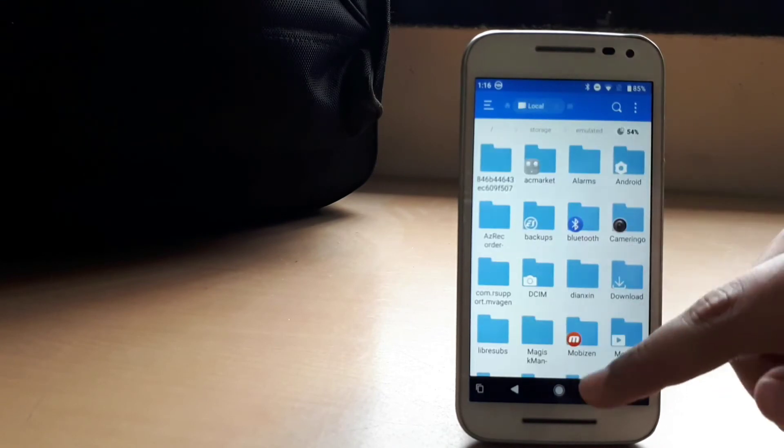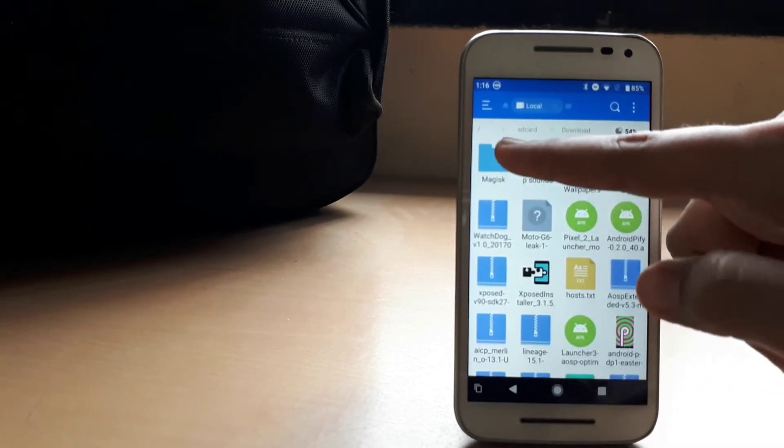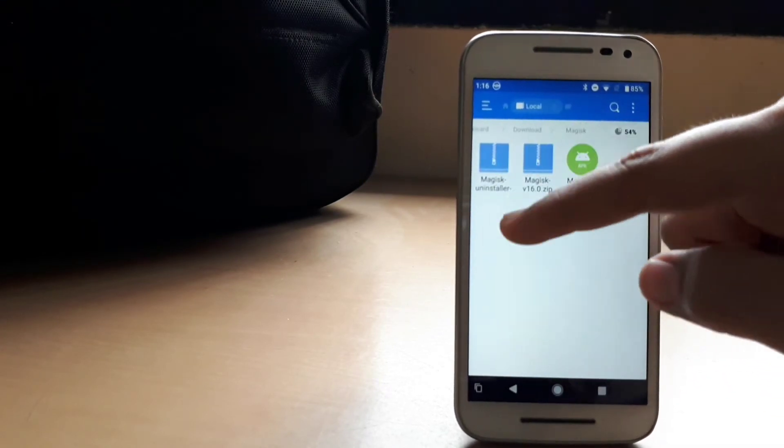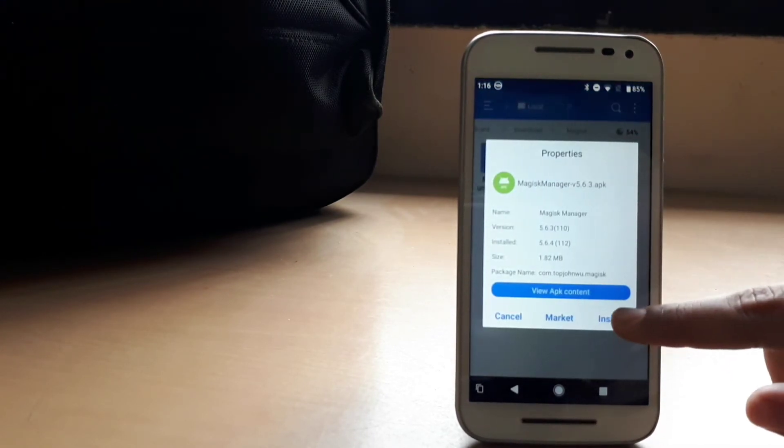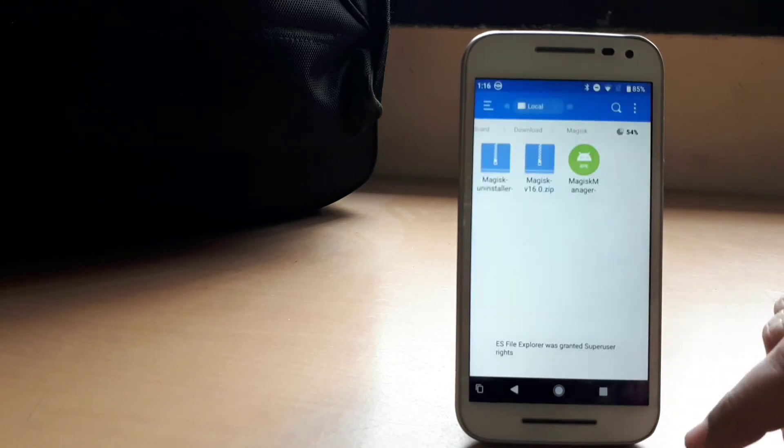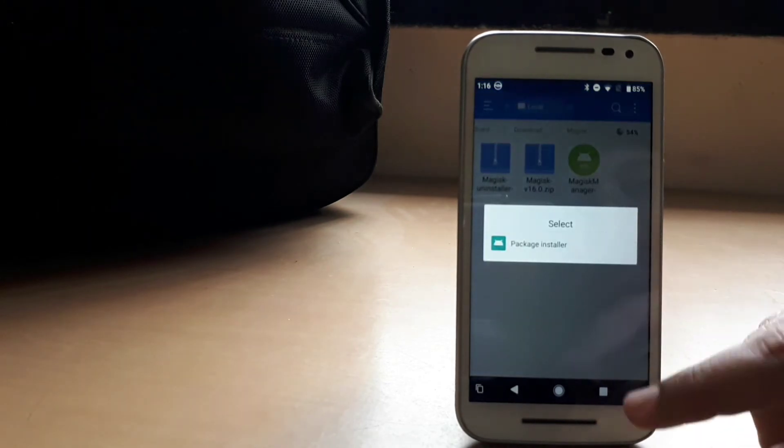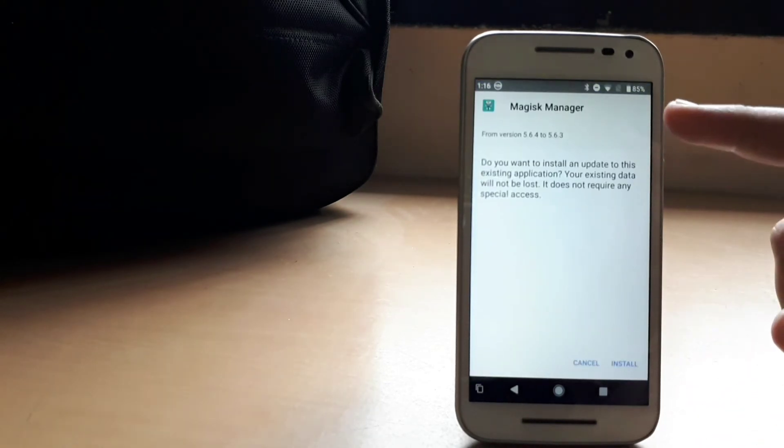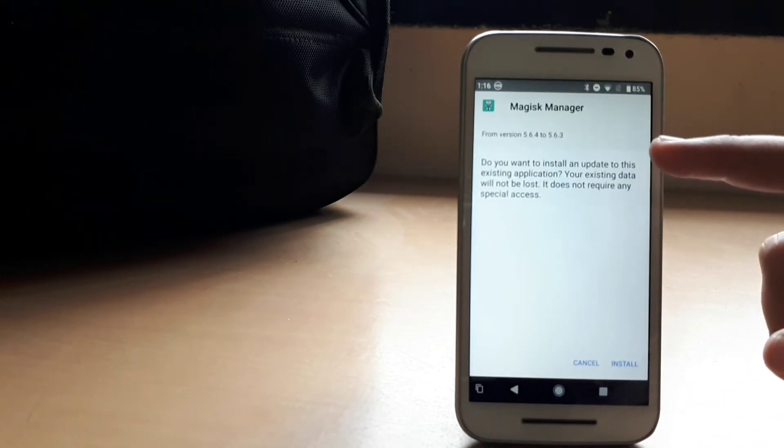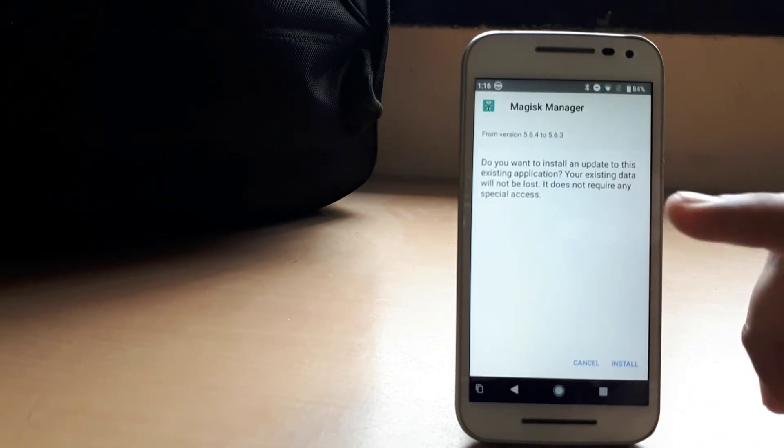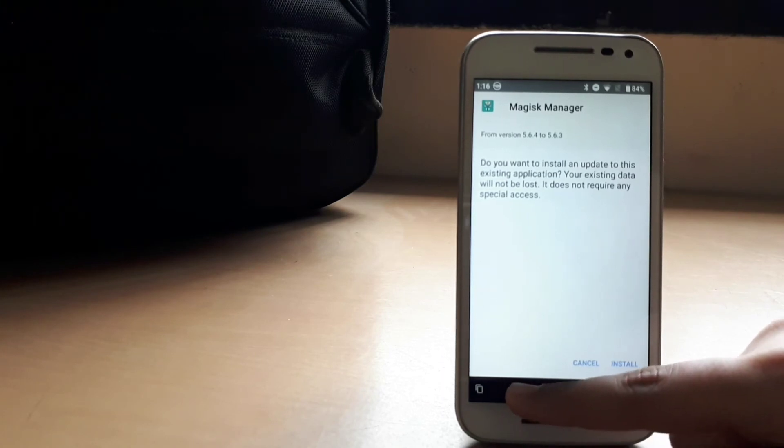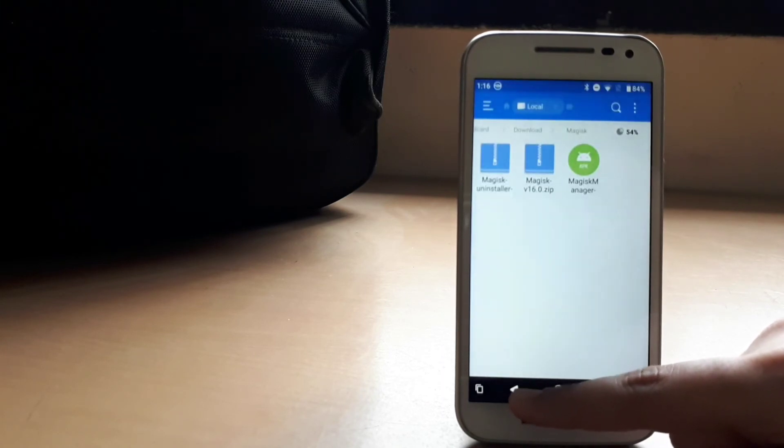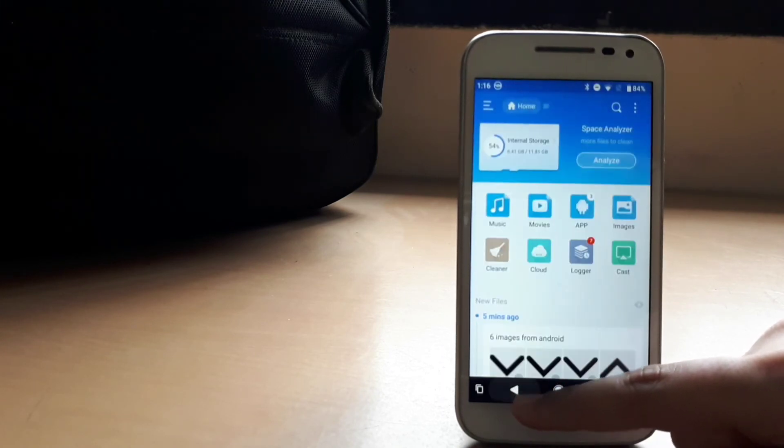And it is according to your Android version. So for me, it is SDK 28 and Majisk manager 5.6.4. So I went ahead and downloaded it and installed this.